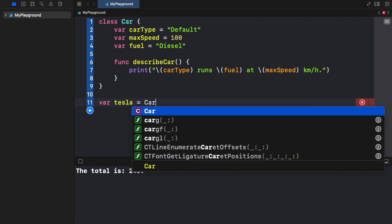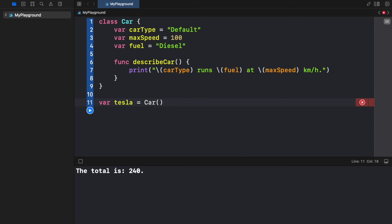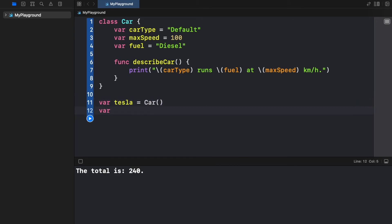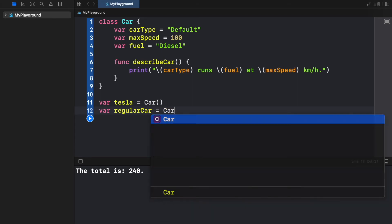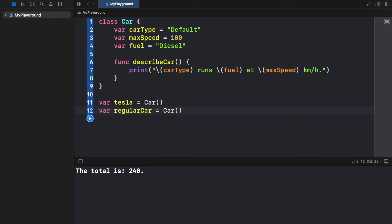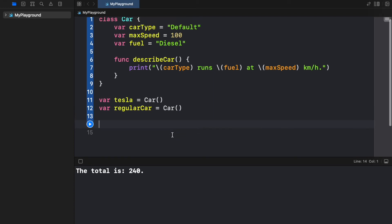So if we go ahead and say Tesla is equal to car and we also go ahead and create a default car which is called regularCar and that is also going to be equal to car. So there we created two different objects.